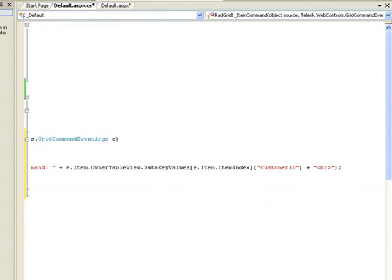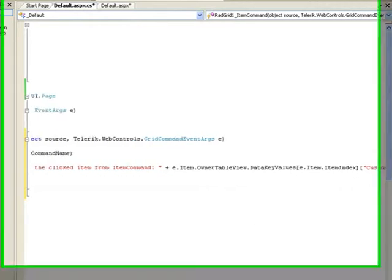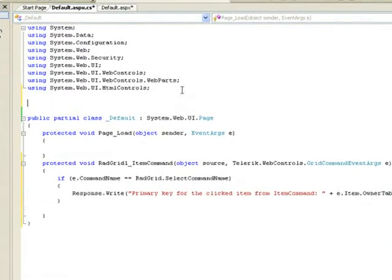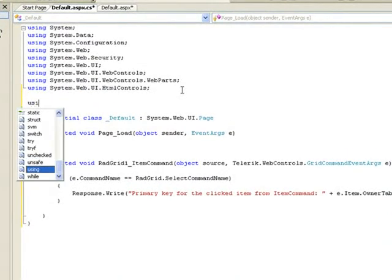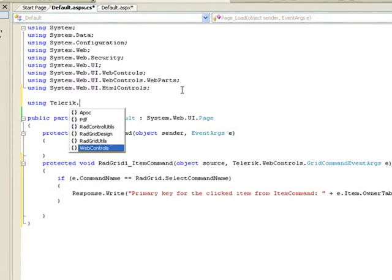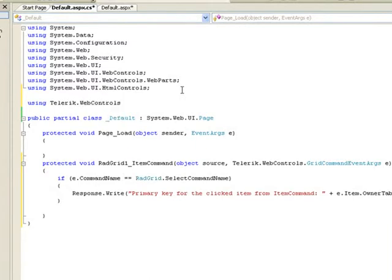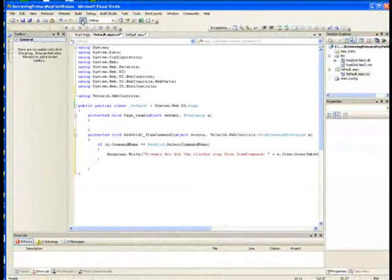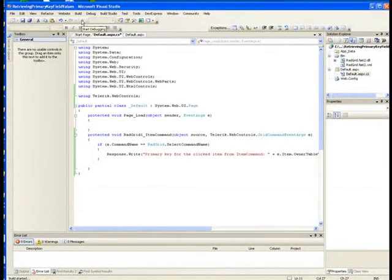The other thing that we need to do at this point is make our application aware of the Telerik.WebControls namespace so that it knows about the RAD grid enumerations and so forth. Let's run this and see what it looks like.